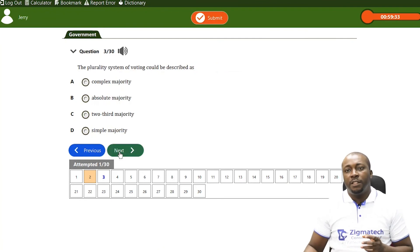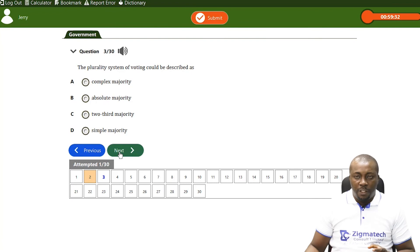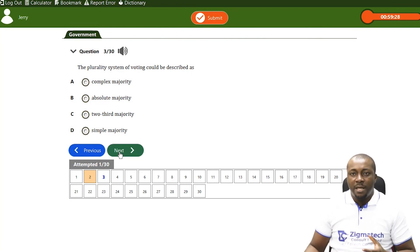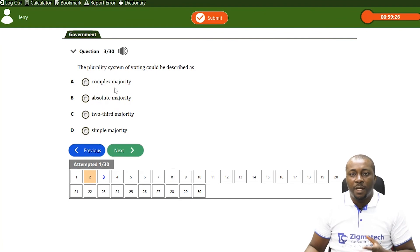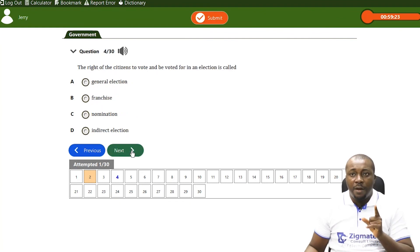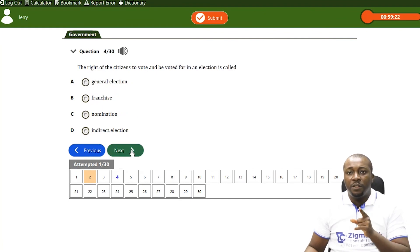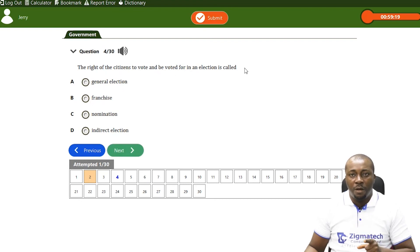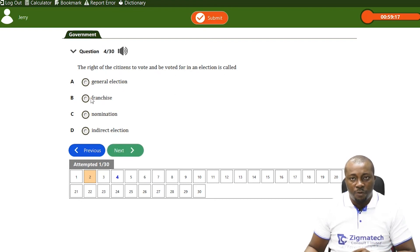The next question: the plurality system of voting could be described as complex voting — we didn't cover this one. Moving on: the right of citizens to vote and be voted for in an election is called — it's franchise. That's what we did today.